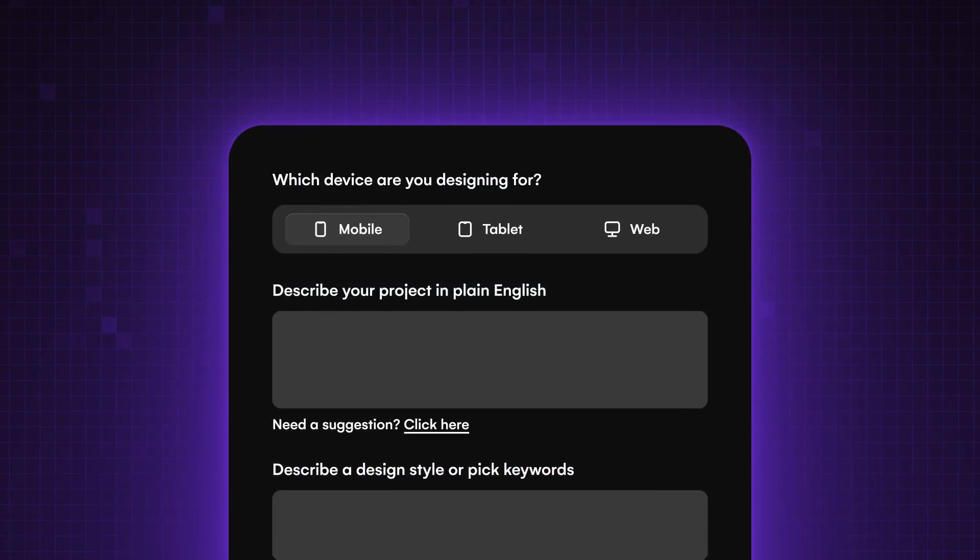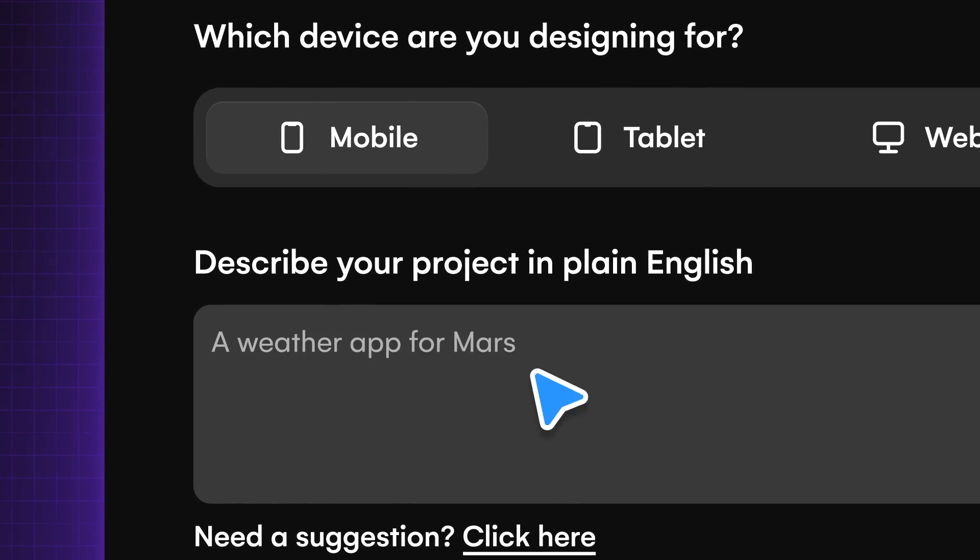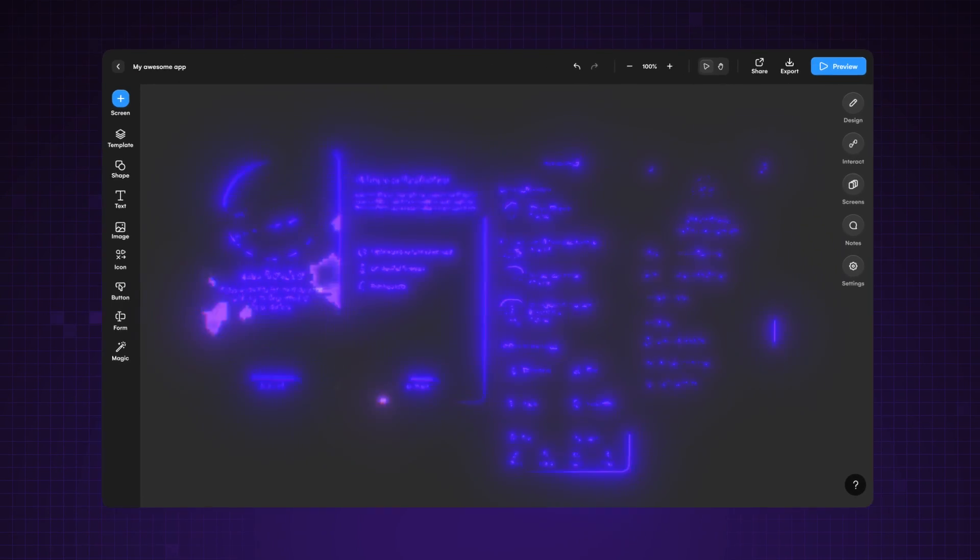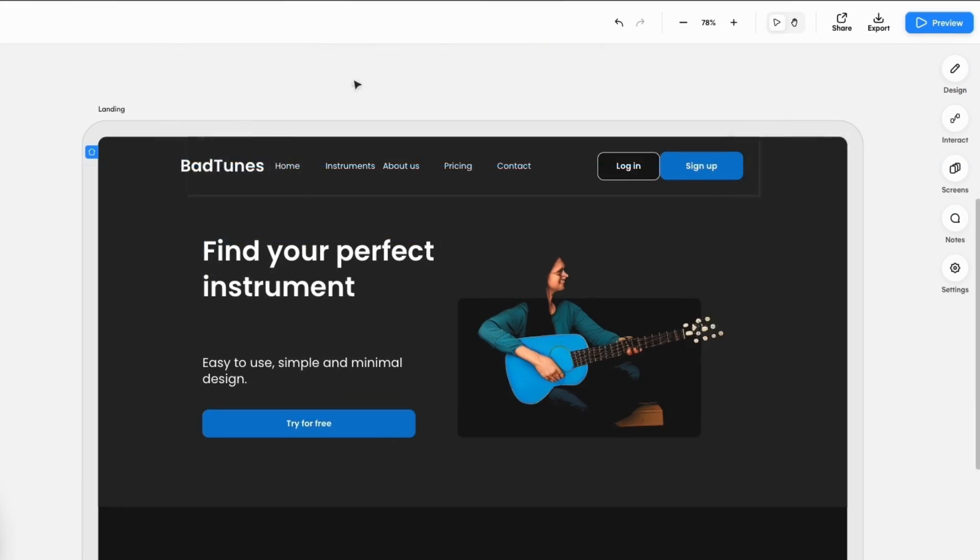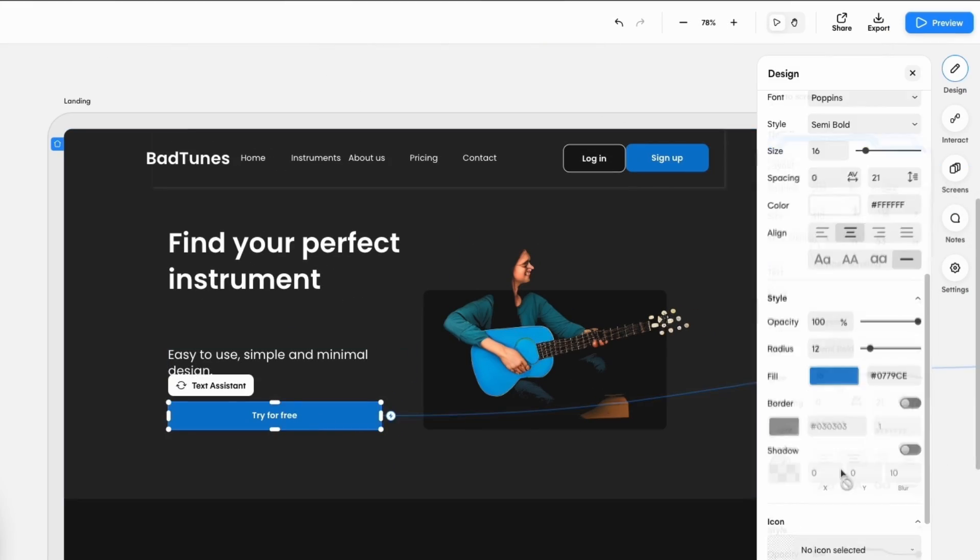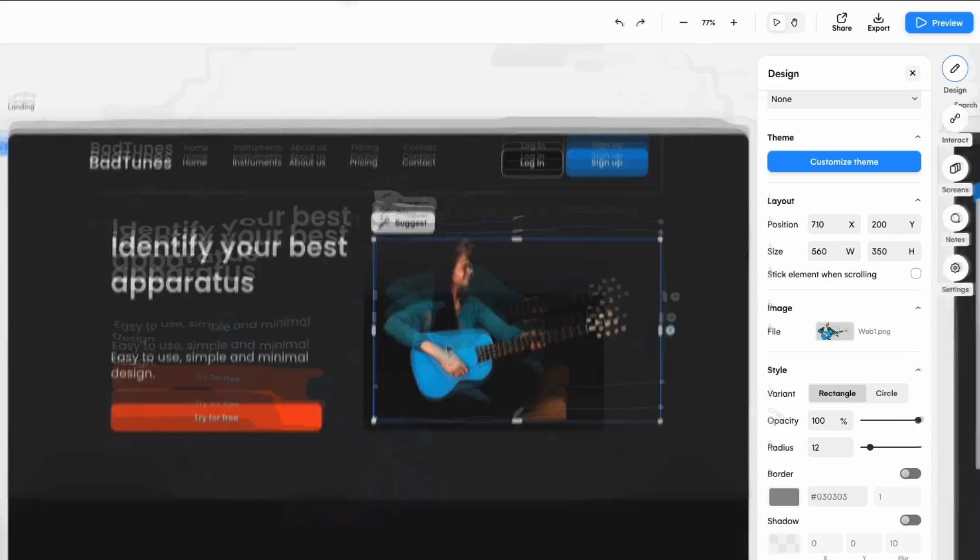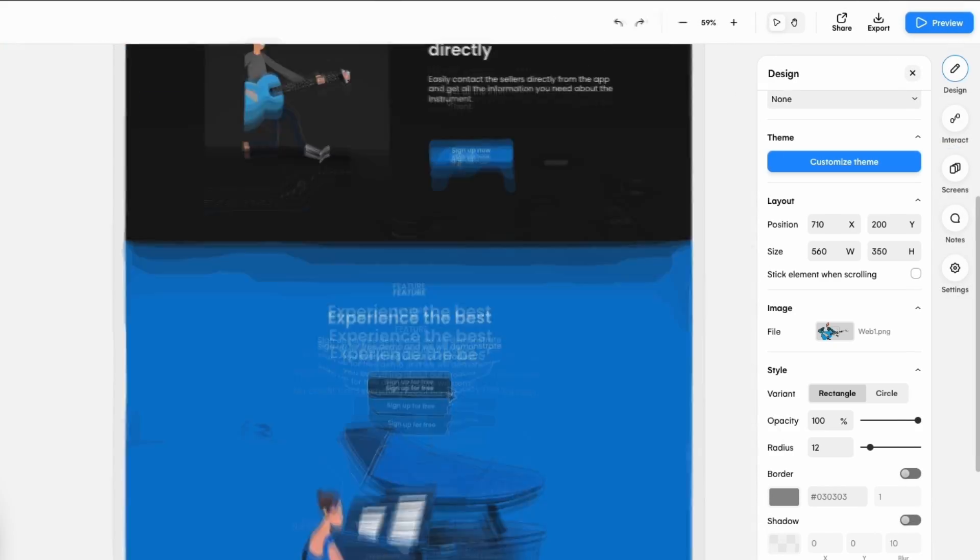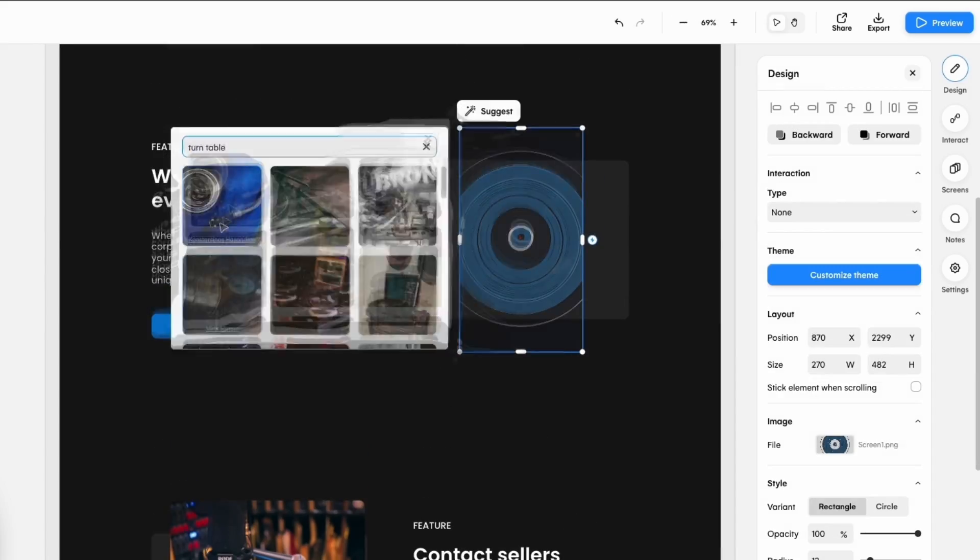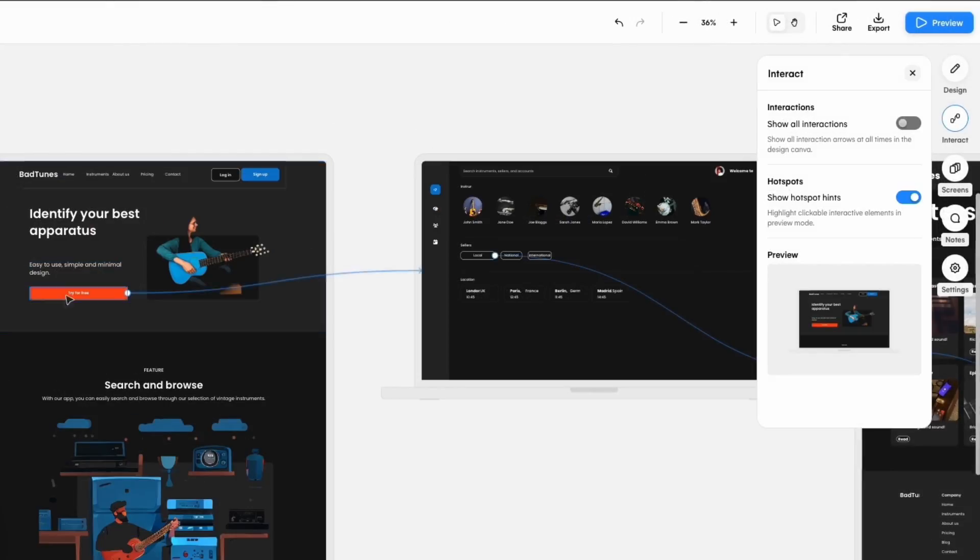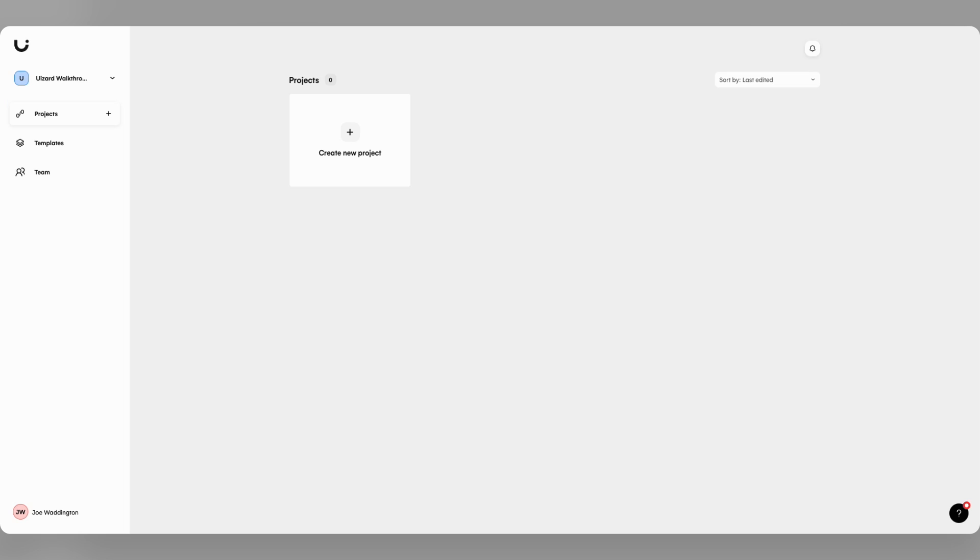With Wizard Auto Designer you can generate designs for mobile or web using just a few simple words. Gone are the days of waiting weeks to bring your ideas to life. Auto Designer empowers you to spin out concepts with the power of generative AI in no time at all. So let's see it in action.